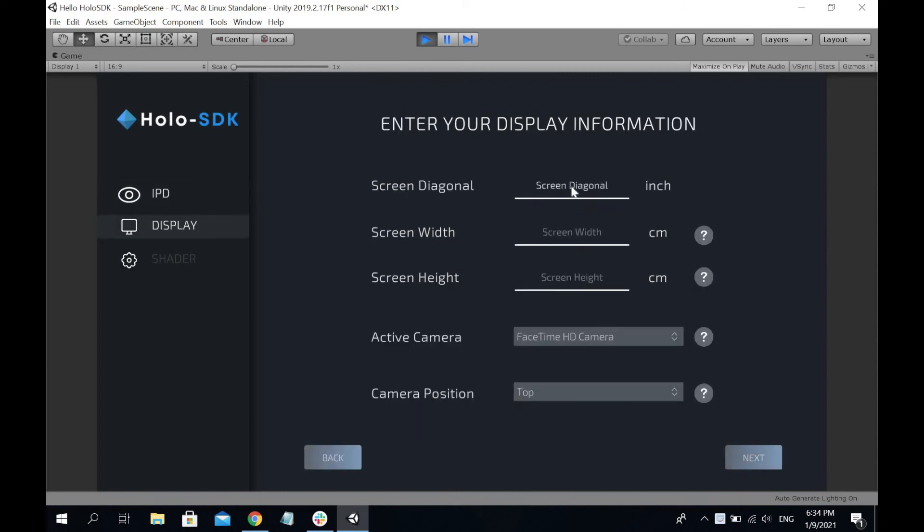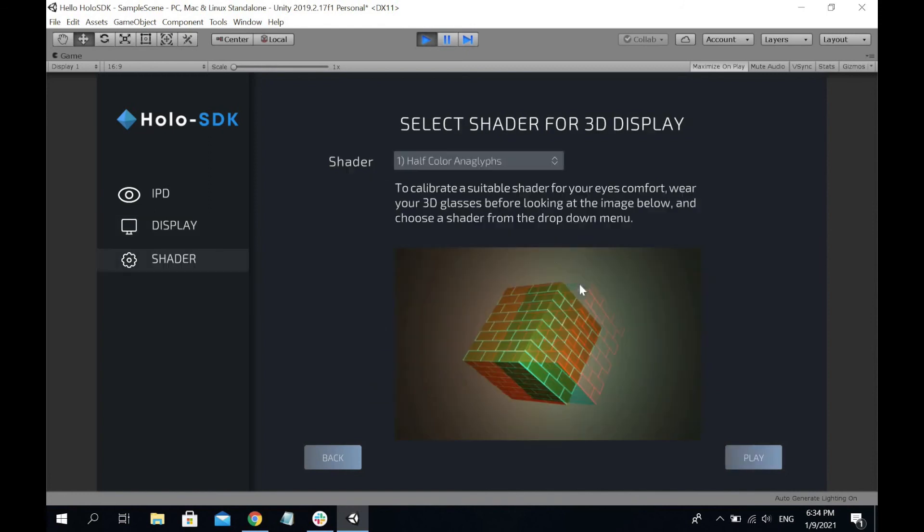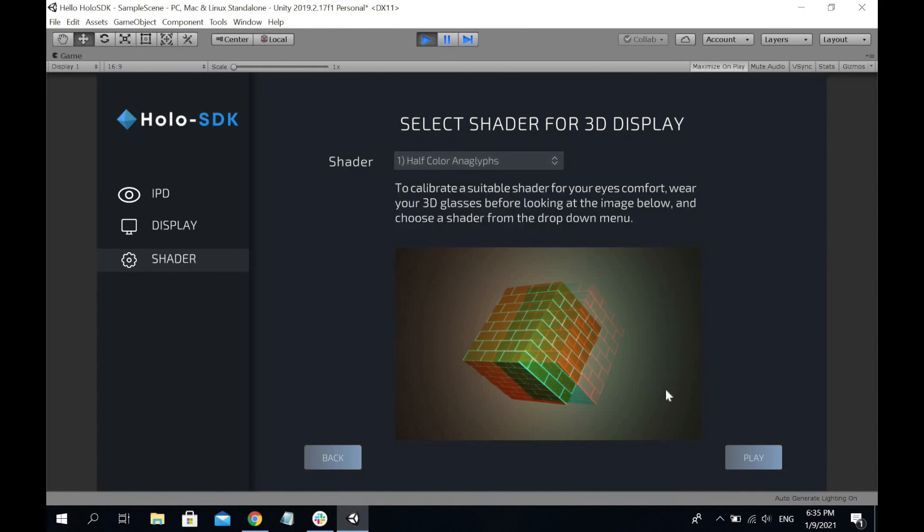Next, enter the screen diagonal of your display. For me it's 15.4. Screen width and height will be calculated automatically. Next, choose your active camera and camera position. The final step is selecting the shaders. There are four shaders available. I'm going to go with the first one, the default. Hit play.